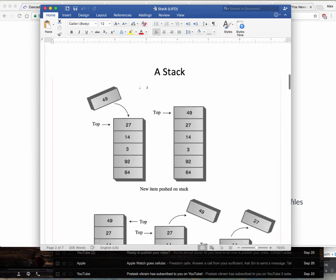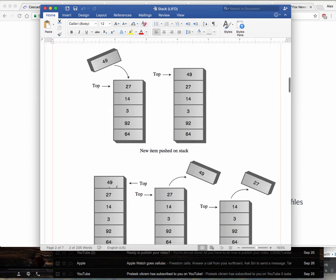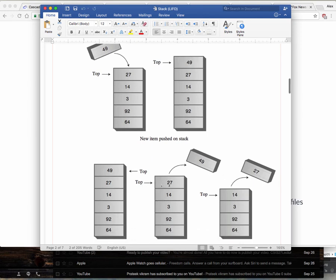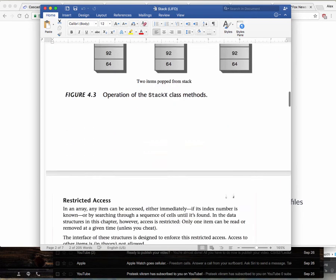In the array representation, you have a top variable that holds the index of whatever is at the top. If you add another element, top increases from 4 to 5. If you remove the one on top, top decreases by one. Remove another, top decreases by another one. That's basically all there is as far as stacks are concerned — we're restricting access to just that top index.